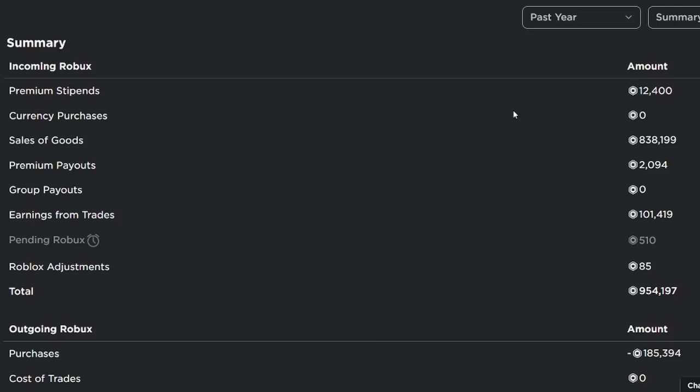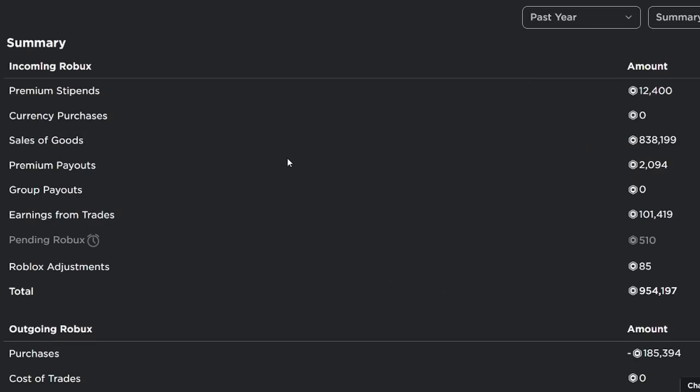The majority of the Robux that I made was actually from the sale of goods of my Roblox limiteds. As you can see in the past year I've sold around 838,000 Robux worth of limiteds to make this much in my account. And then premium payouts from a few of my games earned up to 2,000 Robux in the past year. Group payouts was actually zero, and then my earnings from trades was actually another big one that I had made around a hundred thousand Robux just from trades.